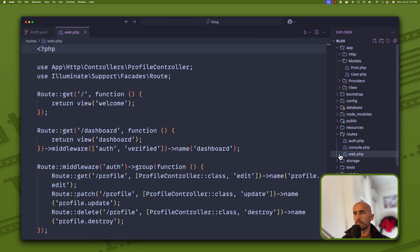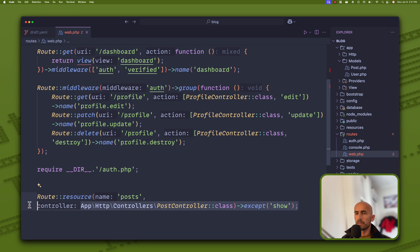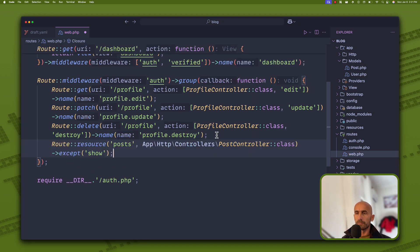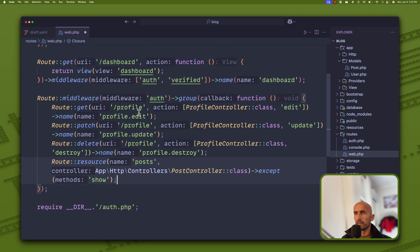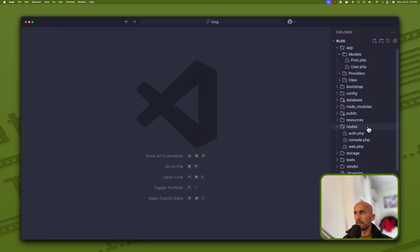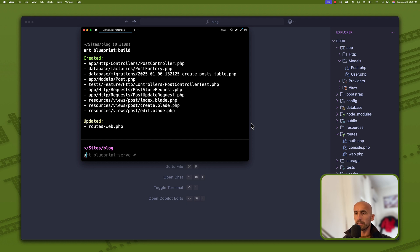It has also updated web.php. If I go to routes/web.php, down there we have route resource posts, except show. I'm going to cut and paste it inside the auth middleware group, because it's going to be only for authenticated users. Then I'm going to run 'artisan migrate' — just migrate, not fresh. We are okay, it created the posts table.